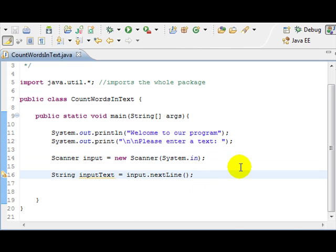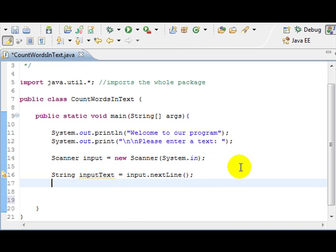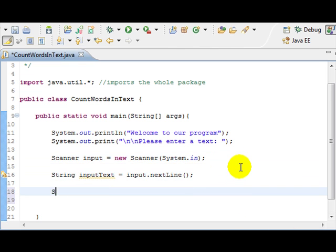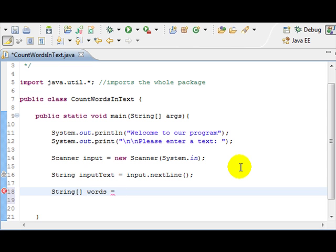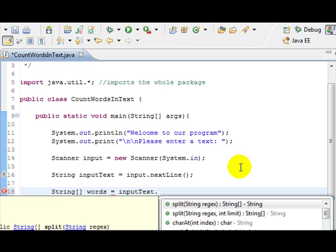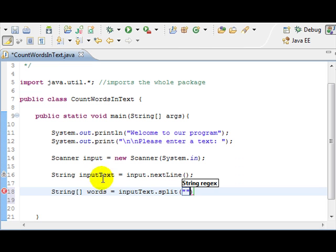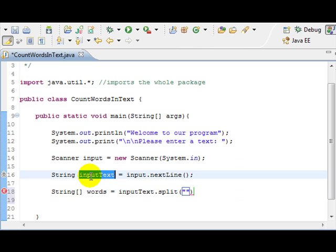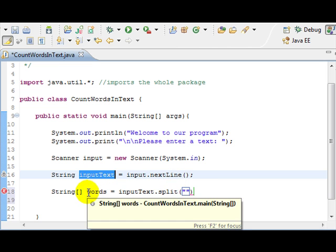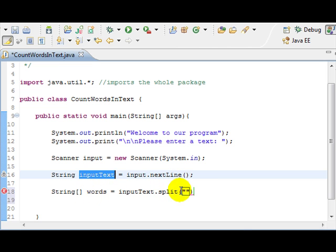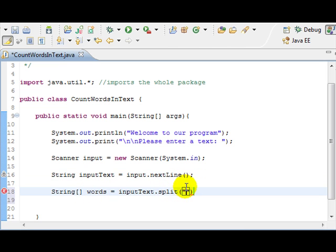So right now, I'm going to declare a string array called words. And this is going to be the inputText.split. What this does, we're going to have the whole input as a string. And we want to split it word by word. So the way we do it, we try to use the white spaces.